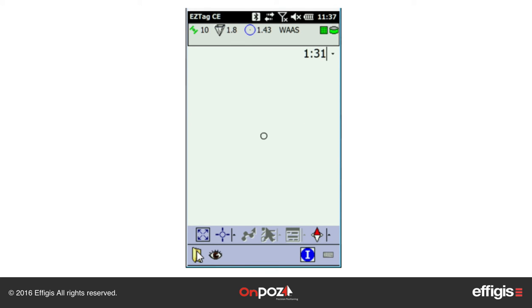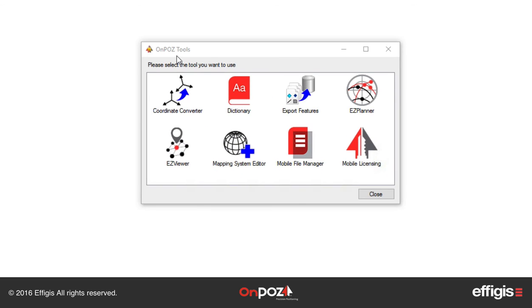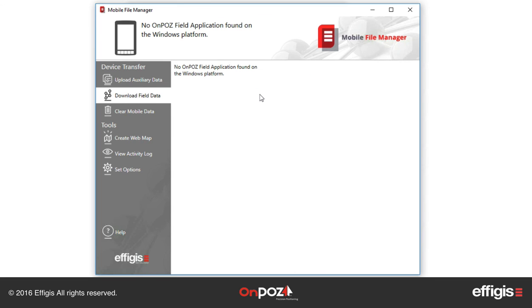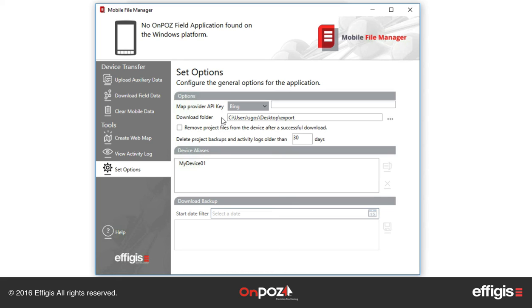Once the survey is stopped, make sure to copy the entire survey folder to your computer in order to export it to a GIS format or to post-process it. To make sure all the files are copied properly, you should use Mobile File Manager, available under Unipause Tools, to download your field data into your office computer. You can set the download folder with Set Option available in Mobile File Manager.